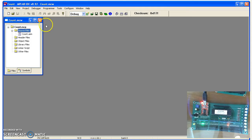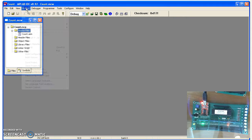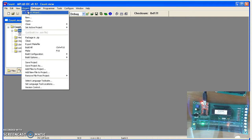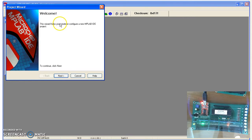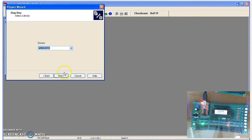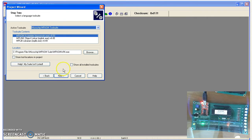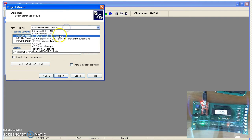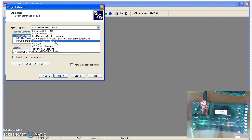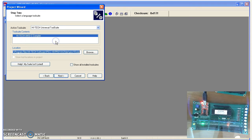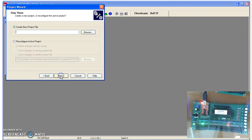To start out, if you go to MPLAB, go through project wizard just like we did before, still port PIC18F4620. Now however, the language we'll be using is the universal tool suite. That's the C compiler we use in this class.